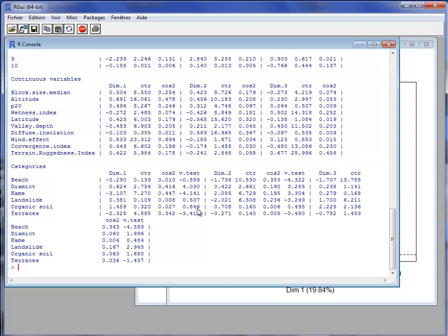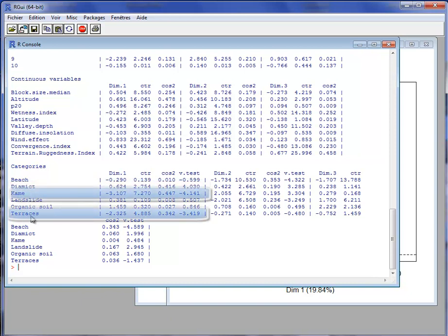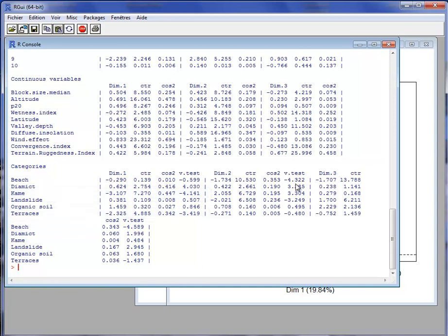The v-test takes values between minus 2 and 2 unless the coordinate is significantly different from 0. A v-test less than minus 2 means that, on average, the coordinates of samples who take that category are significantly less than 0. A v-test greater than 2 means the samples who take the category have coordinates that are, on average, significantly greater than 0. So samples who take the category 'diamict' have coordinates significantly greater than 0 on the first dimension, while samples taking 'came' and 'terraces' have coordinates significantly less than 0 on the first dimension — and similarly on the second and third dimensions. There were no results for supplementary elements as none were specified.